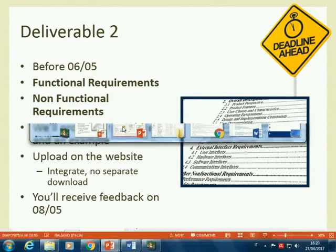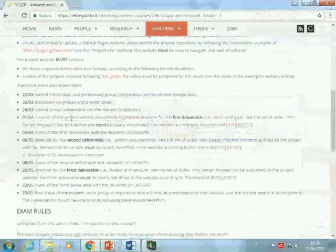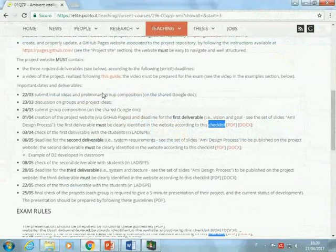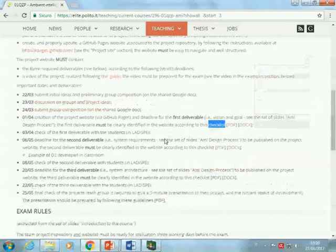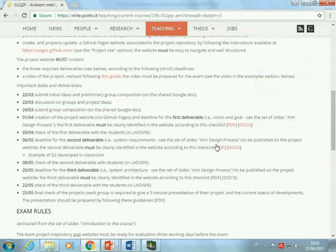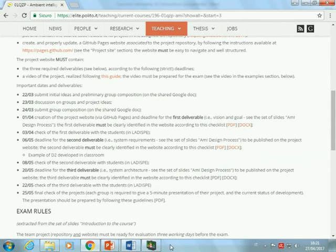As with the first step, I prepared a checklist that you find on the website under the exam heading — the checklist for the second deliverable. We have the checklist in PDF and in document format, and that will be the list of information that should appear on your website by the end of next week. Today we'll have a look at that information, and maybe some practical examples on how to provide it.